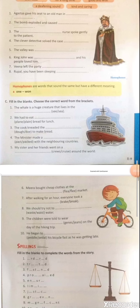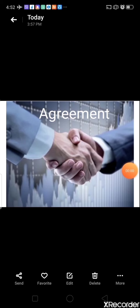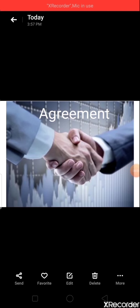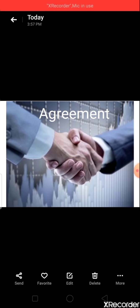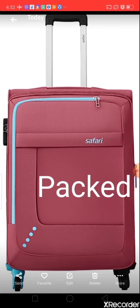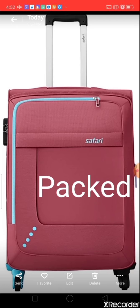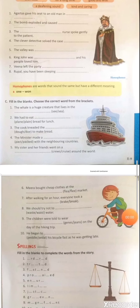Question four: 'The minister made a ___ with the neighboring countries.' Options: p-a-c-t (pact) or p-a-c-k-e-d (packed). P-a-c-t means a formal agreement between individuals or countries; p-a-c-k-e-d means filled — for example, 'My bag is packed, I am ready to go.' So the correct answer is p-a-c-t: 'The minister made a pact with the neighboring countries.'